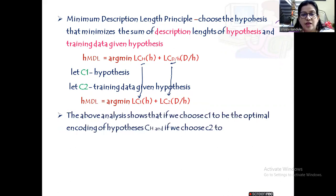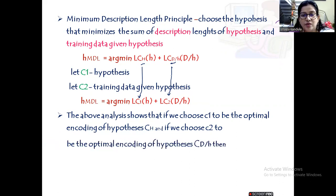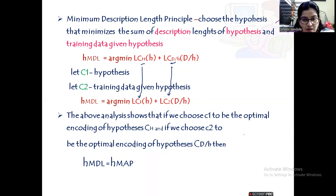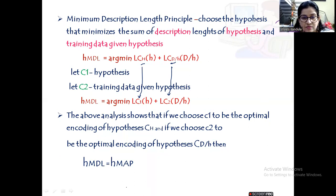From the above analysis, if we choose C1 to be the optimal encoding of hypothesis space H (i.e., C_H), and C2 to be the optimal encoding of D|H, then H-MAP is equivalent to H-MDL, the Minimum Description Length principle. That concludes this session. If you have any doubts, please post in the comment section. Thank you.